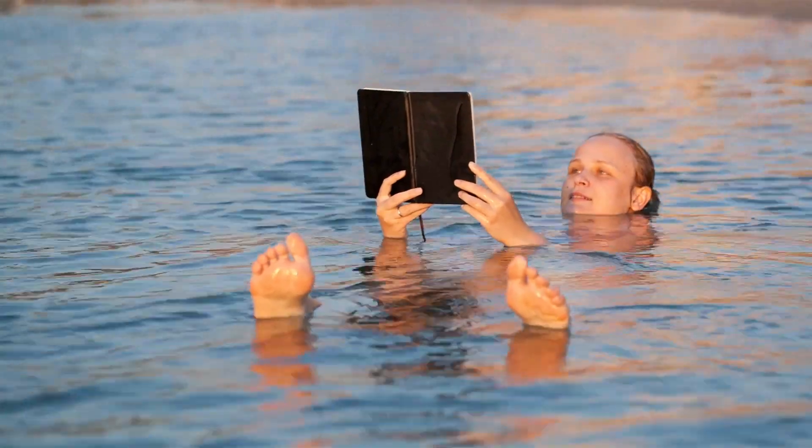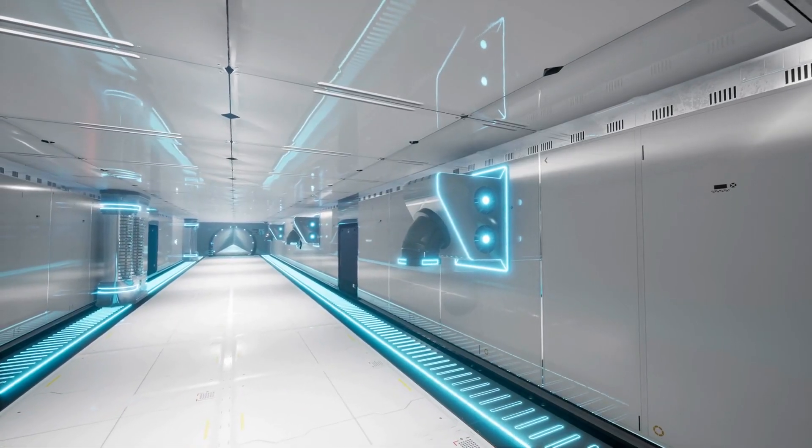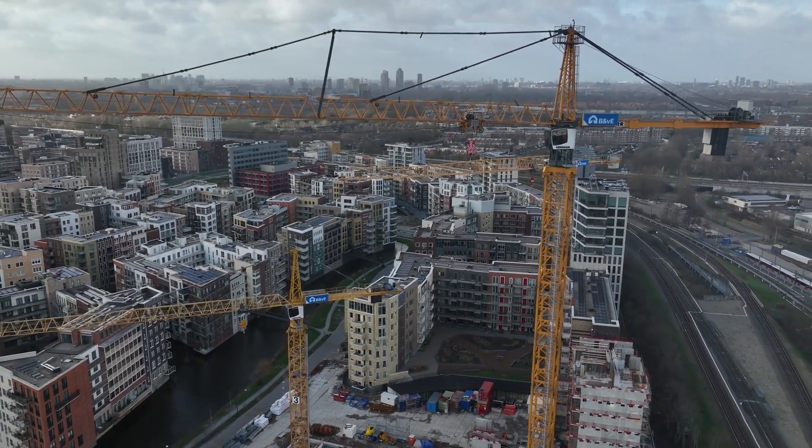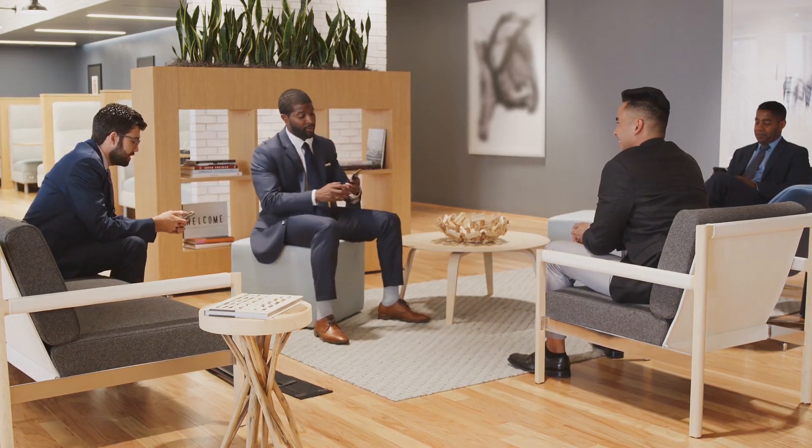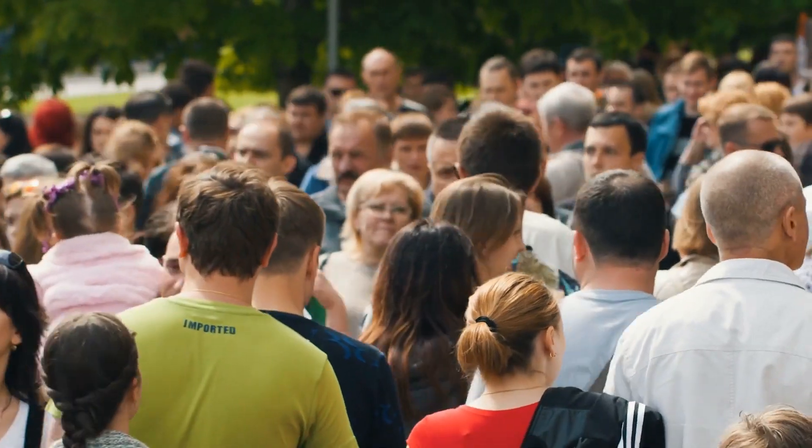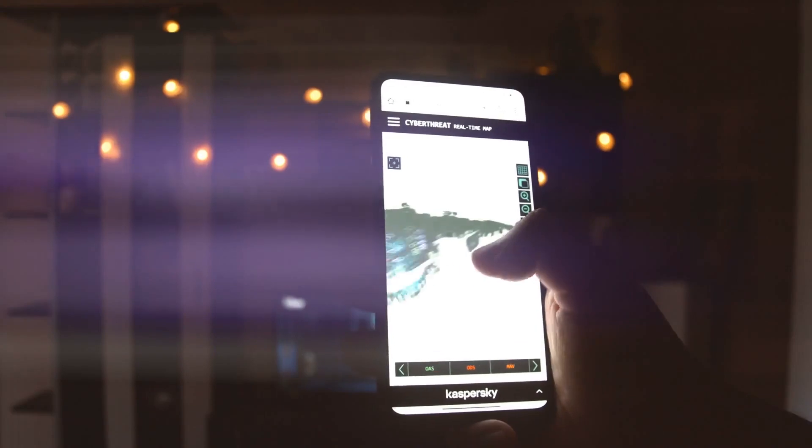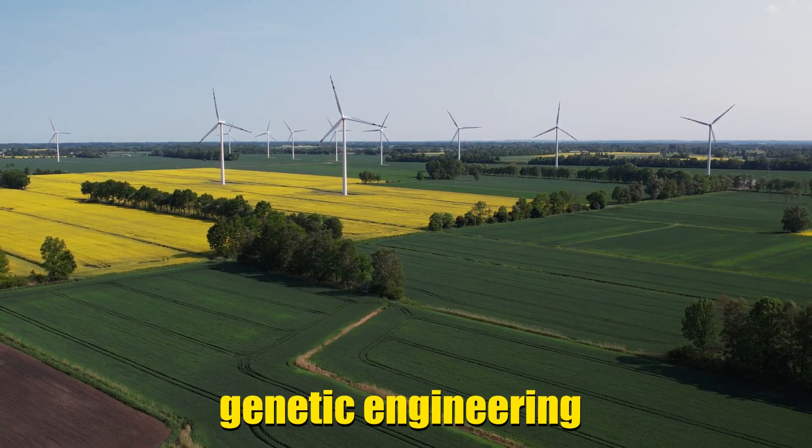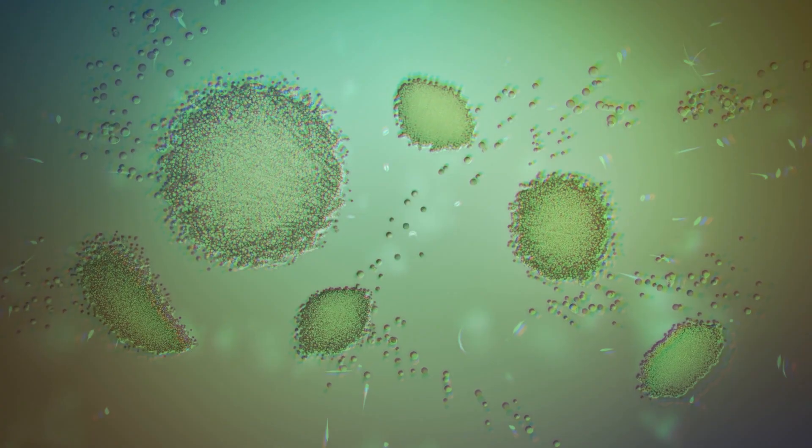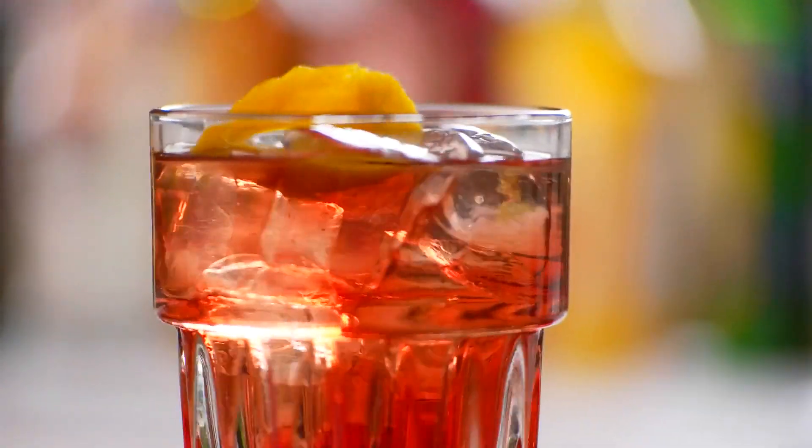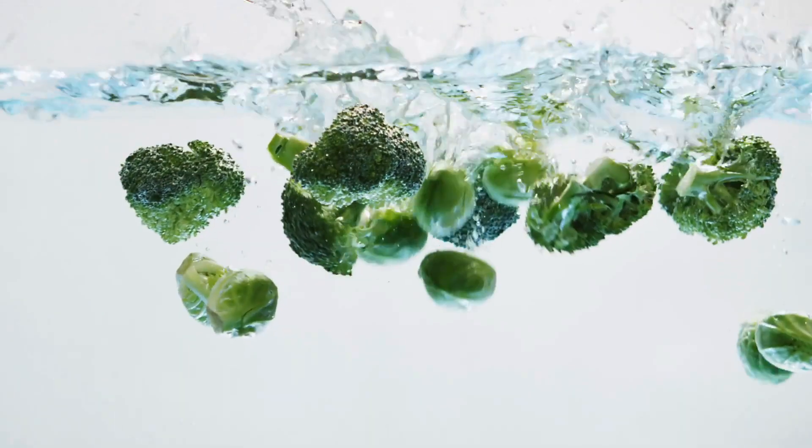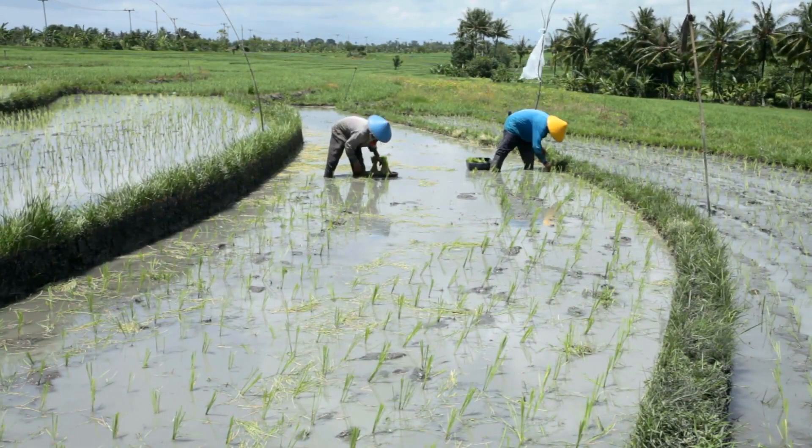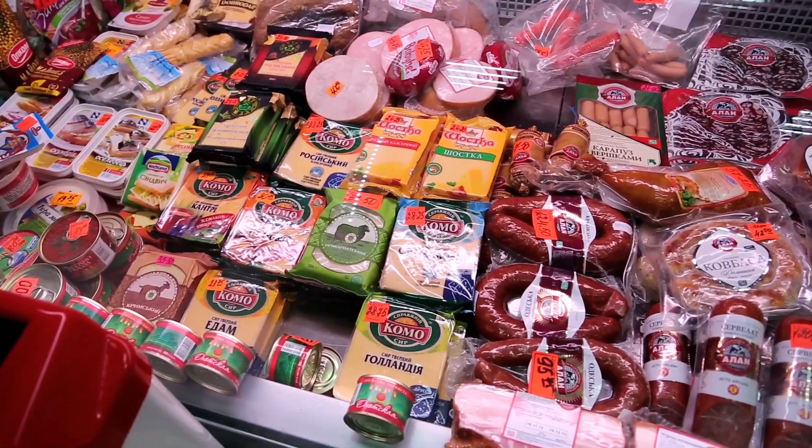Imagine floating in underwater cities, made possible by cutting-edge materials and construction methods, offering new living spaces. Feeding this larger population requires innovation. Advancements in offshore farming and genetic engineering could be our heroes. Picture super-algae, engineered for both taste and nutrition, becoming a primary food source, reducing reliance on traditional farming and meat consumption.